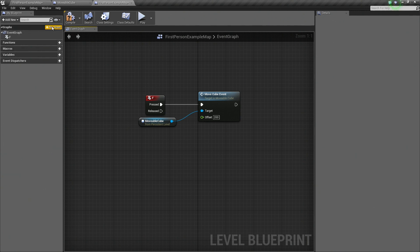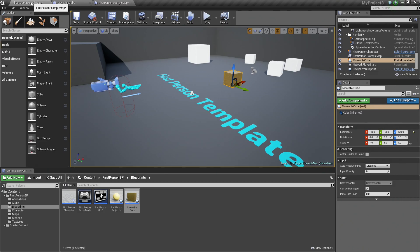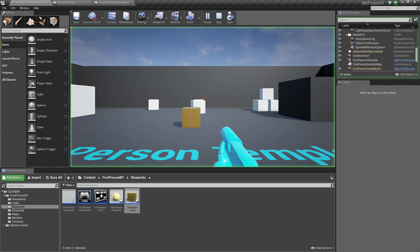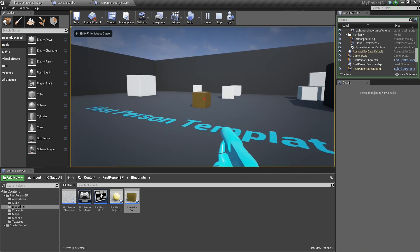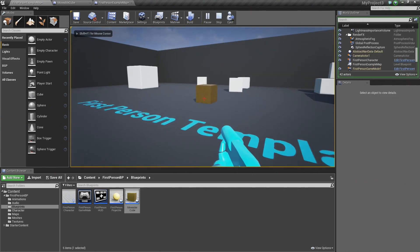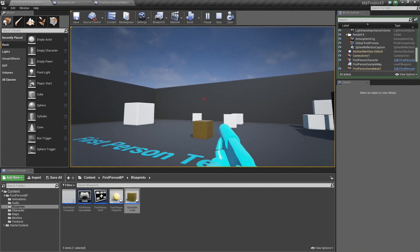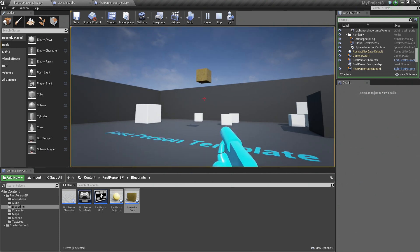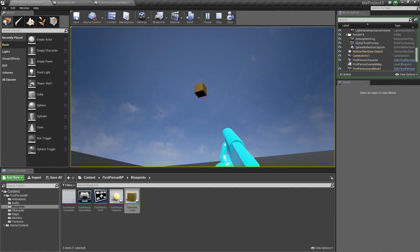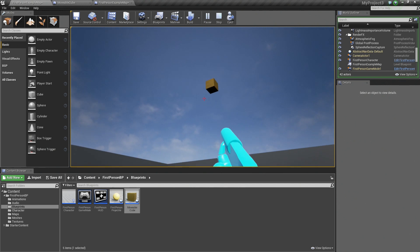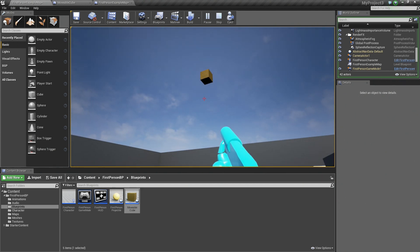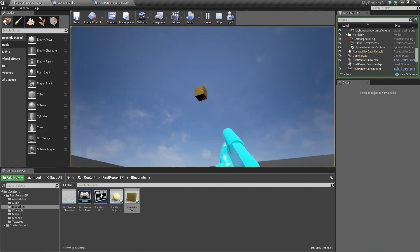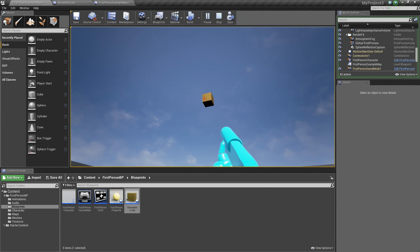With that, let's Compile, hop back to the Level, and Play. Now whenever we press F, this cube should move up 200 units each time. Press F and you can see it goes up 200 units each time. We are communicating from our Player Character Blueprint to the Level Blueprint, and from the Level Blueprint to our Actor MovableCube Blueprint.